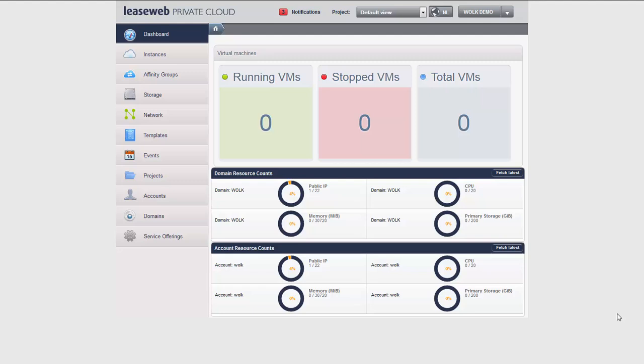The isolated network offering enables more features and more functionality through a virtual router. Every instance which has a virtual NIC in an isolated network offering has a connection to a virtual router device. This virtual router device gets a public IP address on its outside, but internally it communicates through private IP space, like 192.168.x.x or 10.0.x.x — RFC 1918.